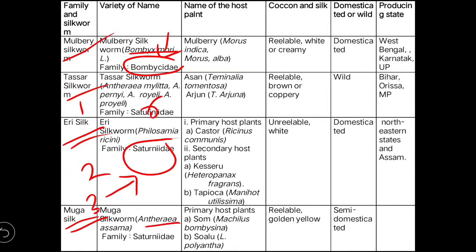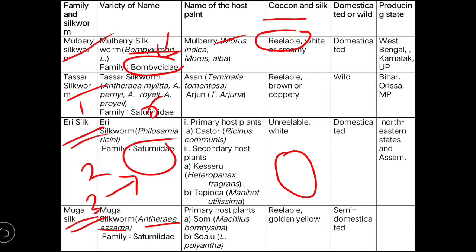The host for the mulberry silkworm is the mulberry plant, Morus alba or Morus indica. The mulberry silkworm cocoon is reelable — you can put the cocoon in a reeling machine and get the silk thread. The cocoon color is white and creamy. They are domesticated, and major producing states are West Bengal, Karnataka, and Uttar Pradesh.